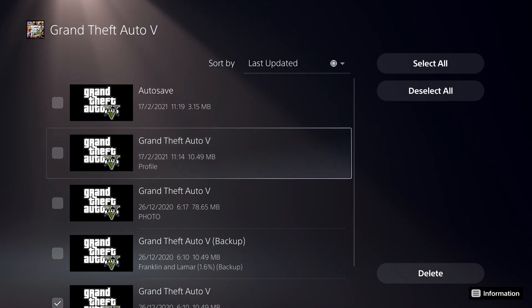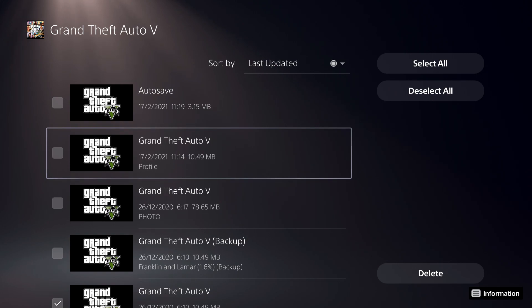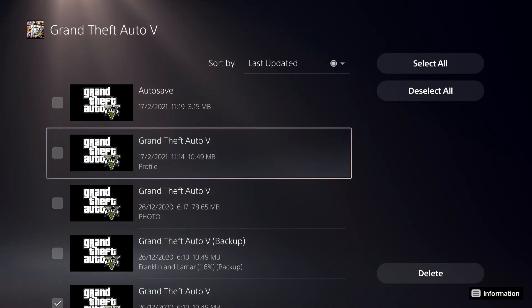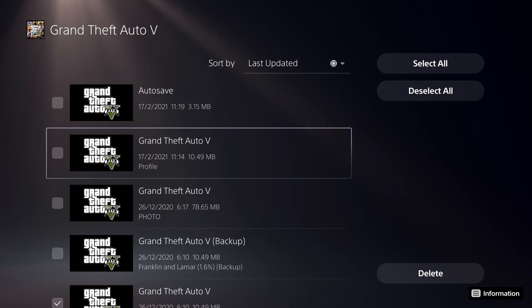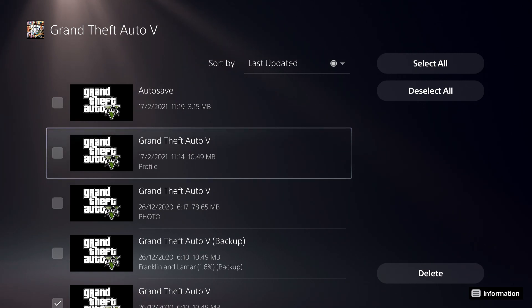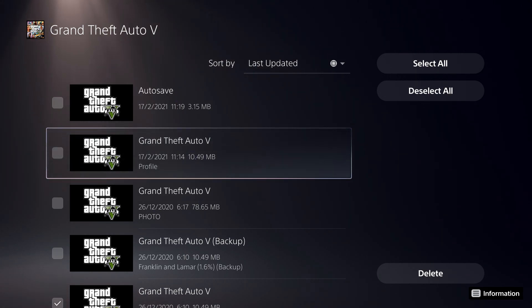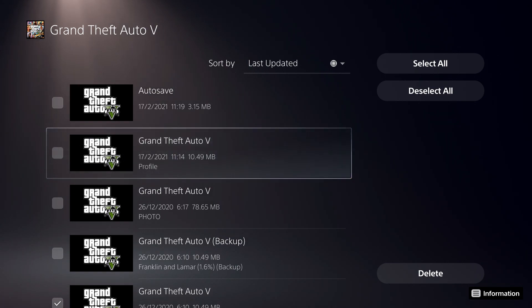So what you can also do is you can delete something like this profile over here. So sometimes it actually happened to me before. My GTA 5 was completely glitched out and I didn't know what to do. So it was actually back on the PS3 and also the PS4. So what I did was I just deleted my profile.